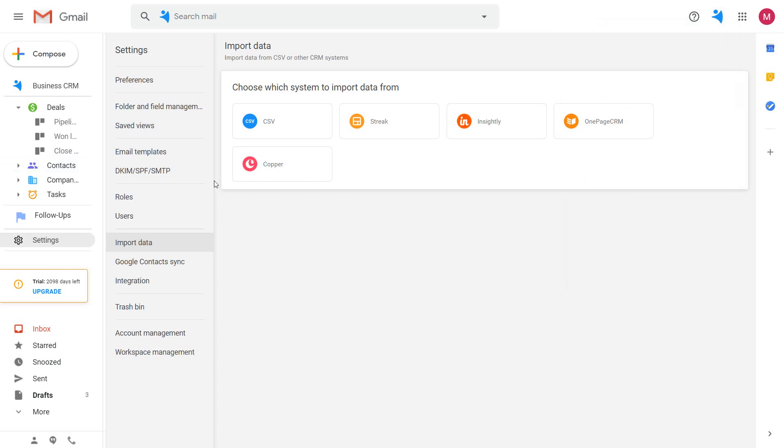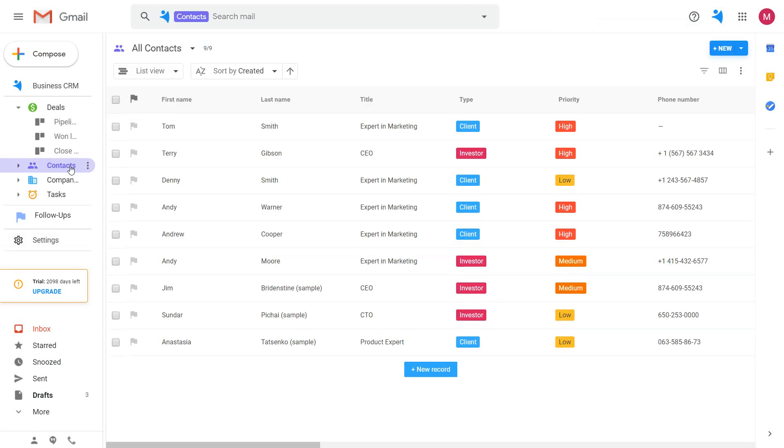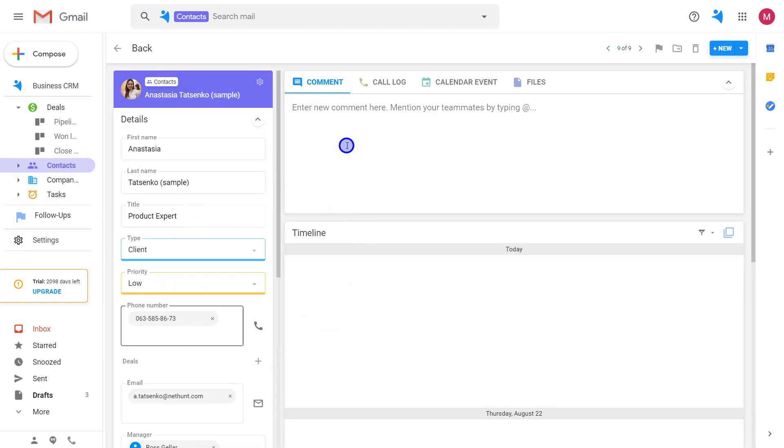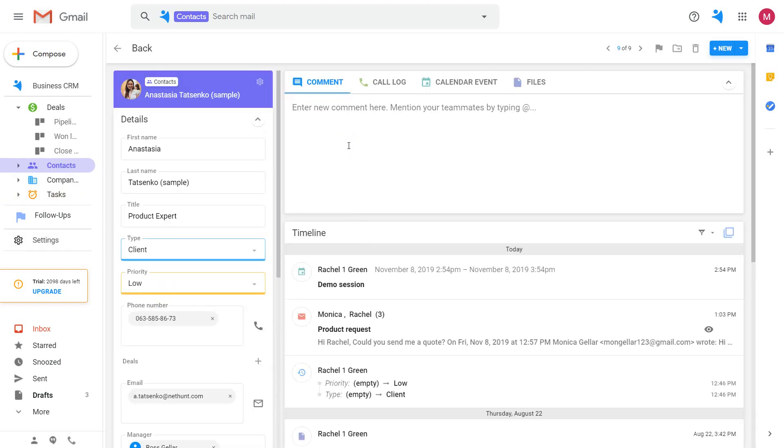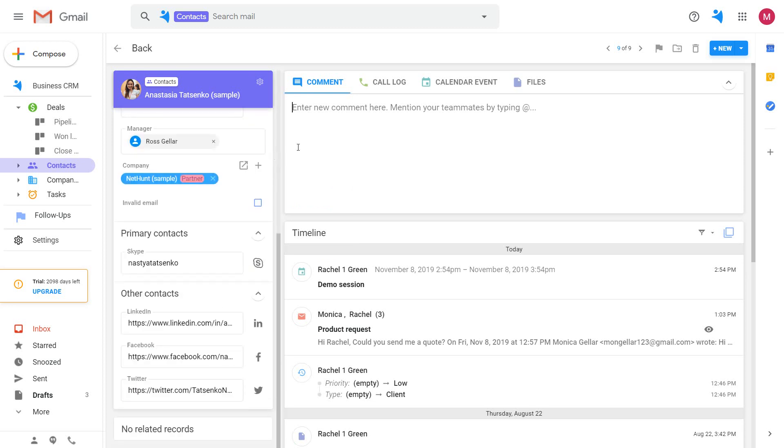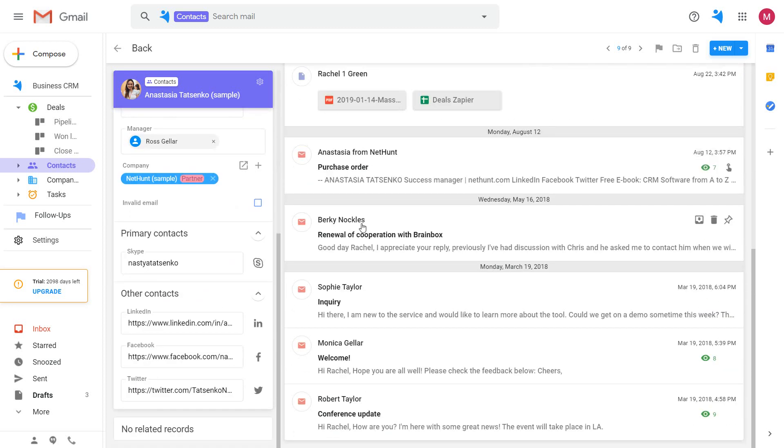To see individual contact record, click on the contact's name. Here are all of the details related to this contact with the conversation history, files, comments, and call logs.